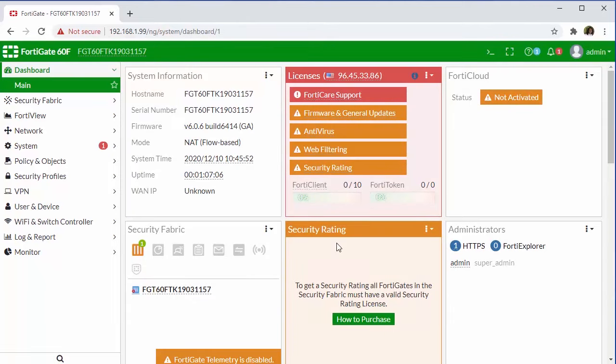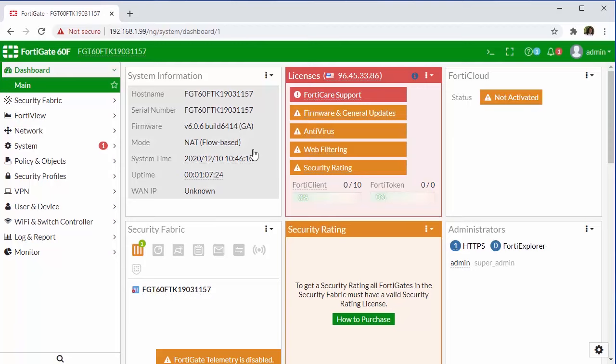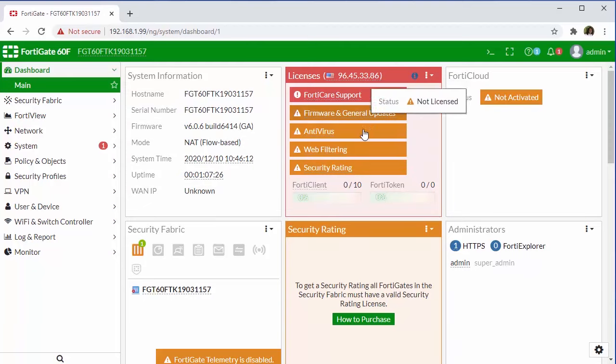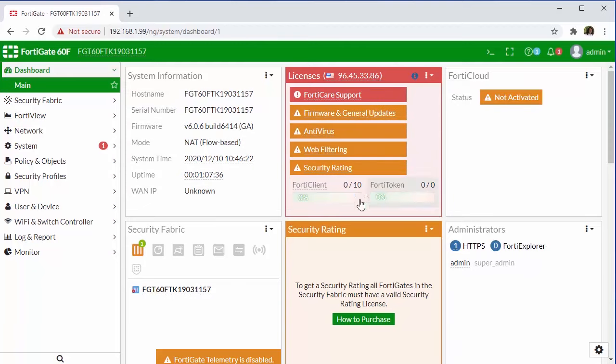And we're going to include a link in the comment section below to a separate video, which will guide you through registering the appliance. So here in our main dashboard, we can see some system information along with our licensing details. And there are several other widgets, as you can see here. We won't dive too in depth into that at this time.